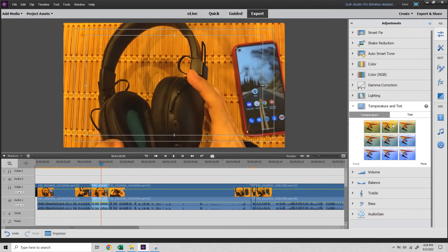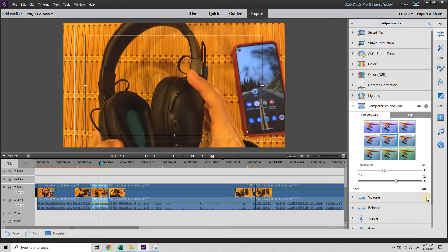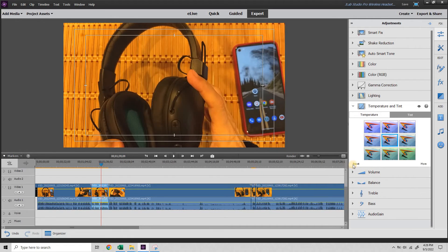Temperature and tint. Same thing here. Select to see what you like. And there's your sliders to experiment. And reset.